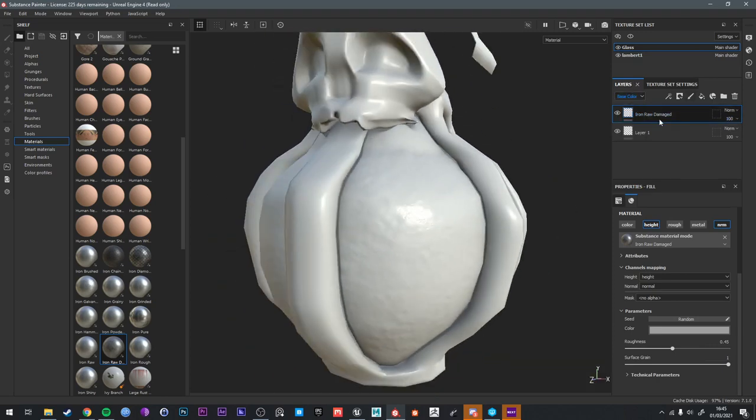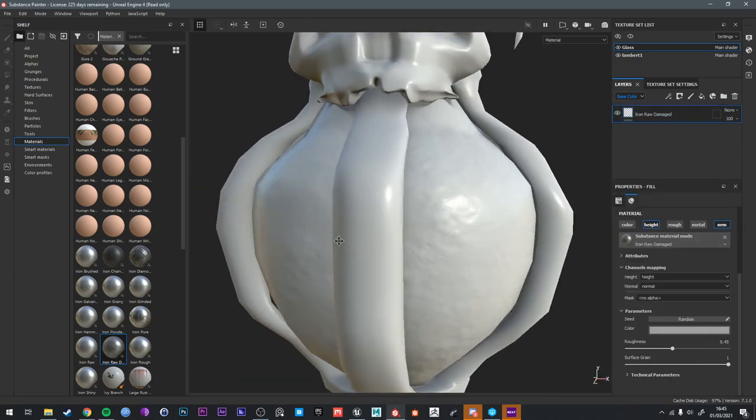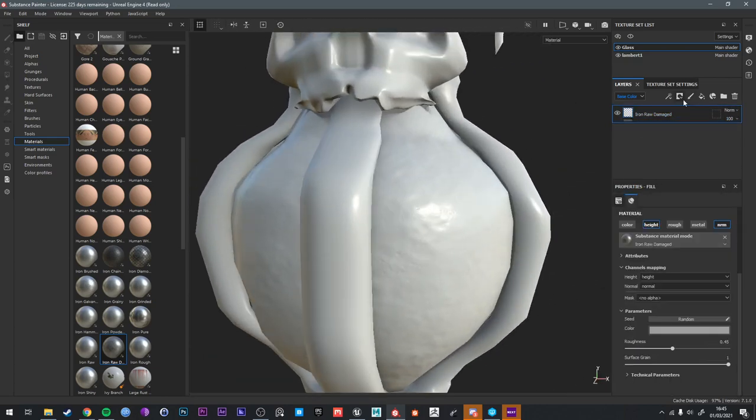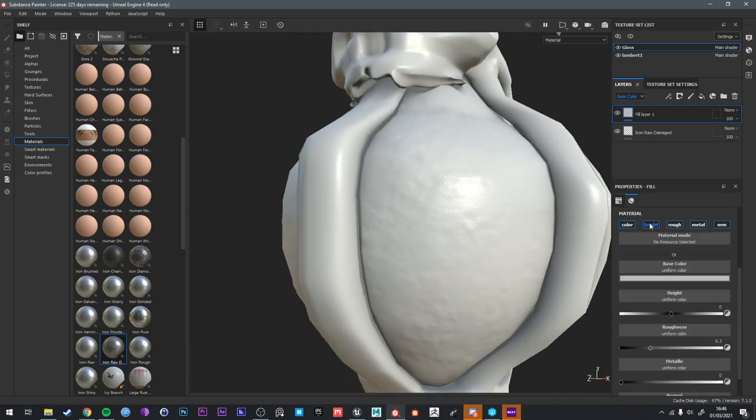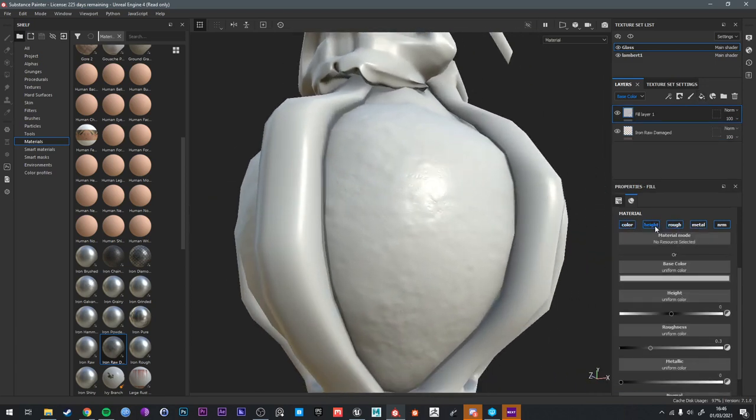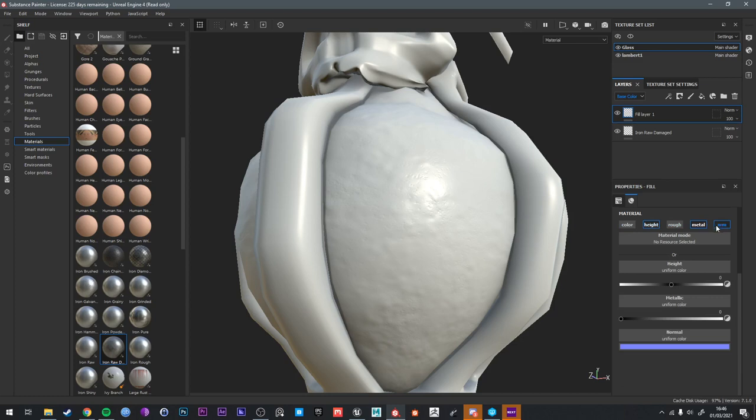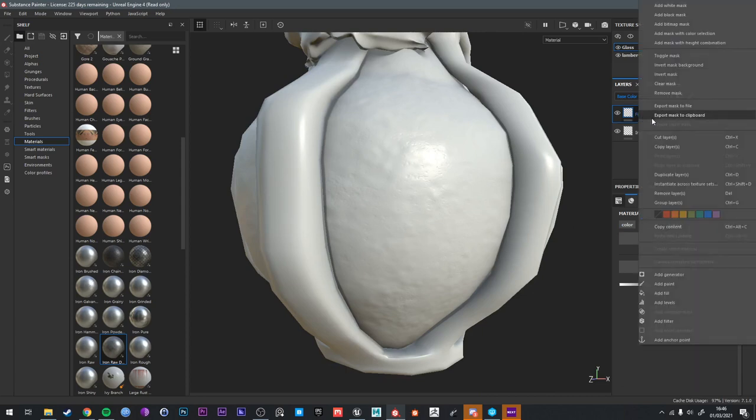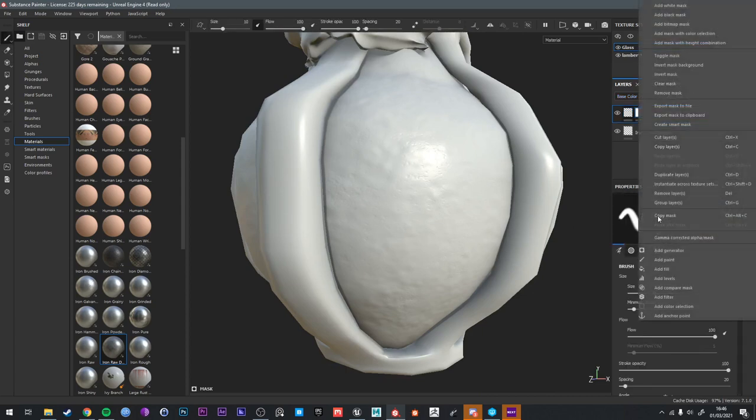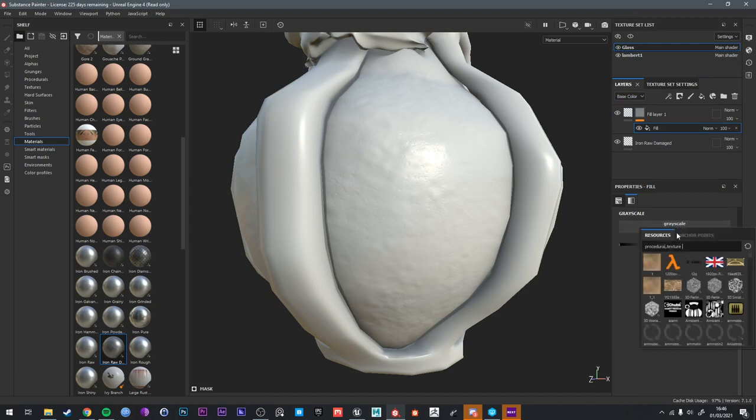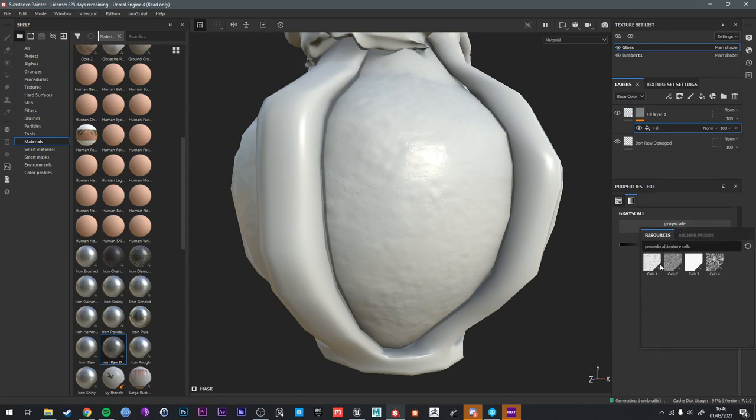I'm going to go back to the base color. And let's start adding some more height. So I want that faceted old glass effect. I'm going to do that with a height fill layer. Negative value. Minus 0.1 is a good place to start on these kind of things. I'm going to add a white mask. I'm going to add a fill to the mask. And I'm going to search for cells. Cells 1 is the noise we're looking for.